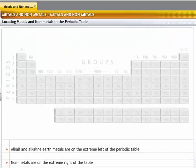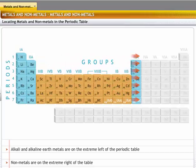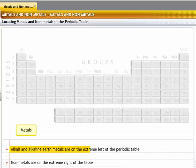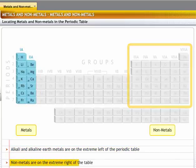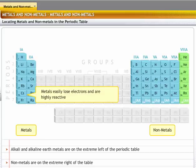To get an idea of the properties of metals and non-metals, let's first locate them in the periodic table. When elements are arranged in increasing order of their atomic numbers, metals including alkali and alkaline earth metals are placed on the extreme left of the periodic table. The elements on the extreme left are metals that easily lose electrons and are highly reactive.